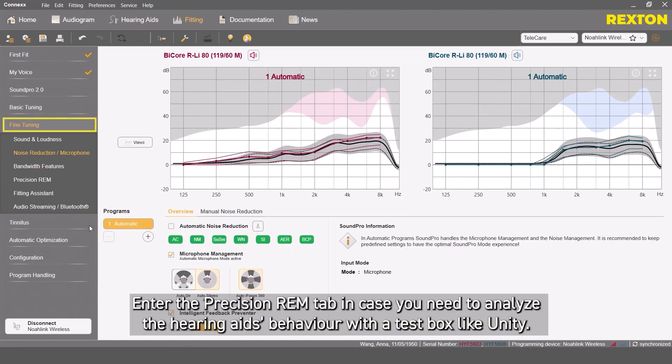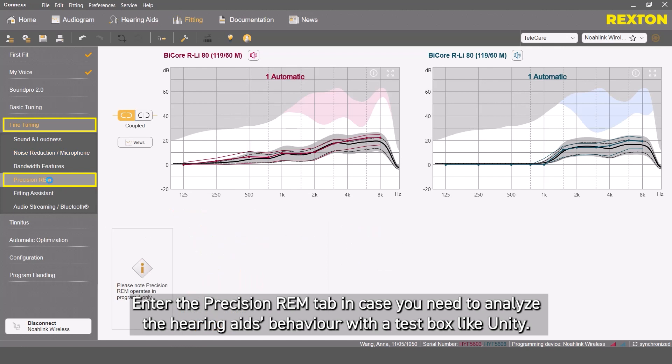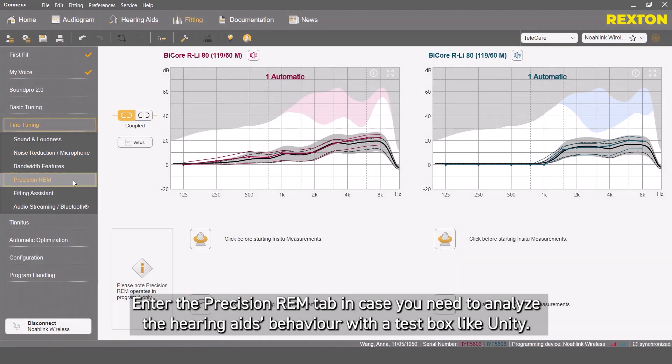Enter the Precision REM tab in case you need to analyze the hearing aids' behavior with a test box like Unity.